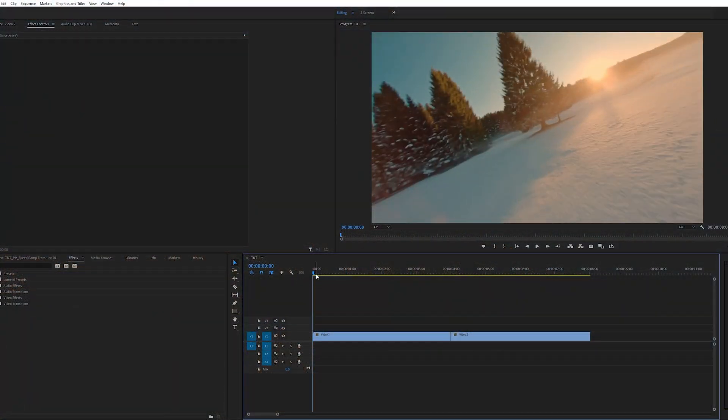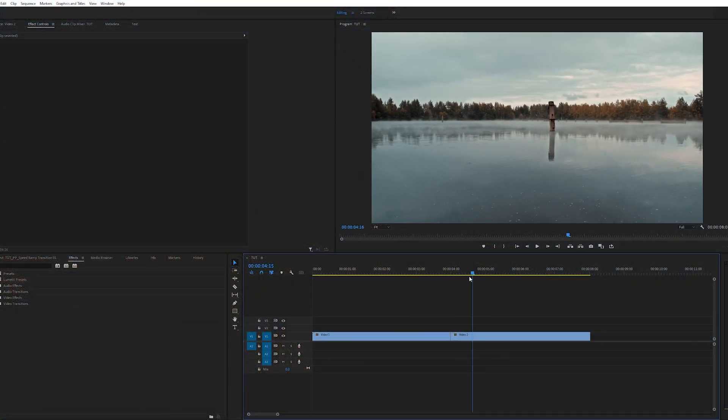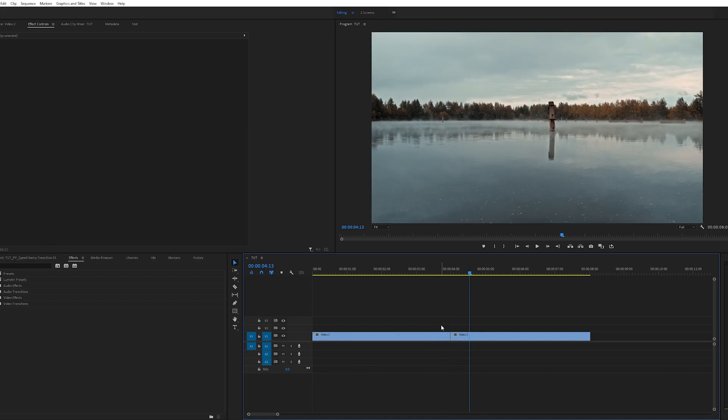Here we are in Premiere. I've already set up a sequence with two videos on the timeline, so let's go ahead and create the transition.